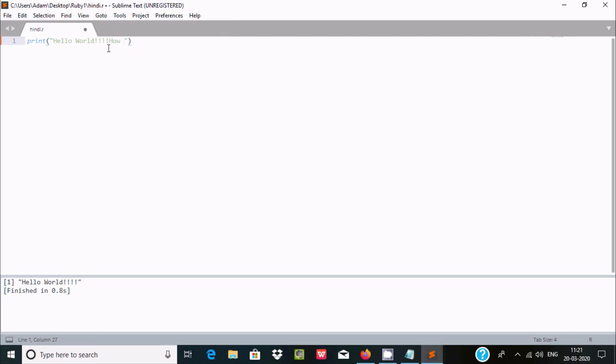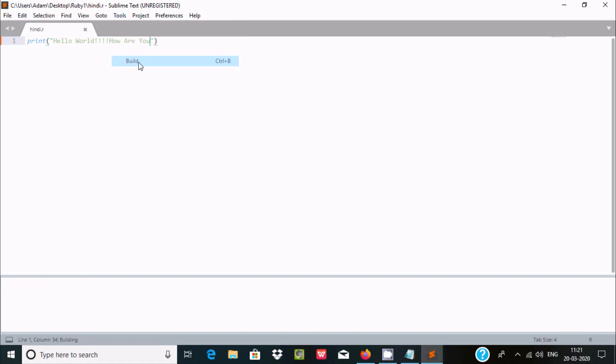Control S to save, and here Tools, Build, build again. Hello World, how are you. It's displayed, so the code is running.